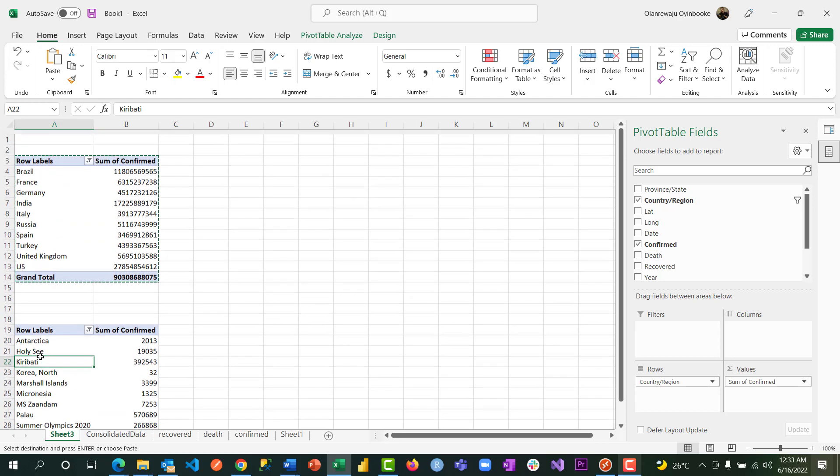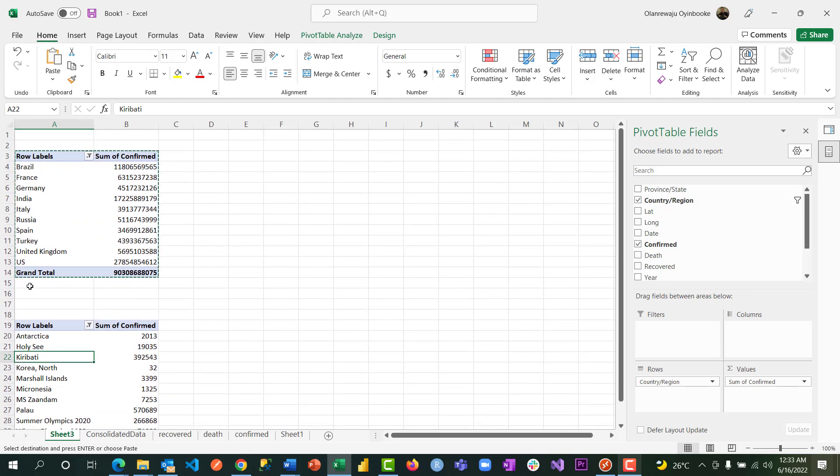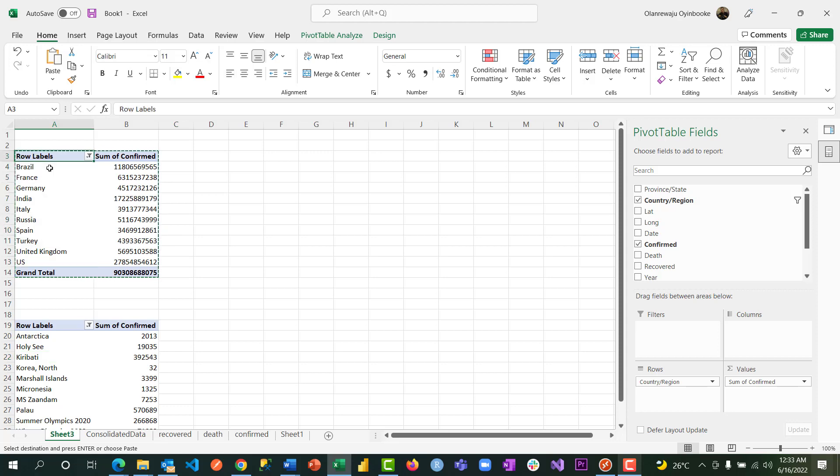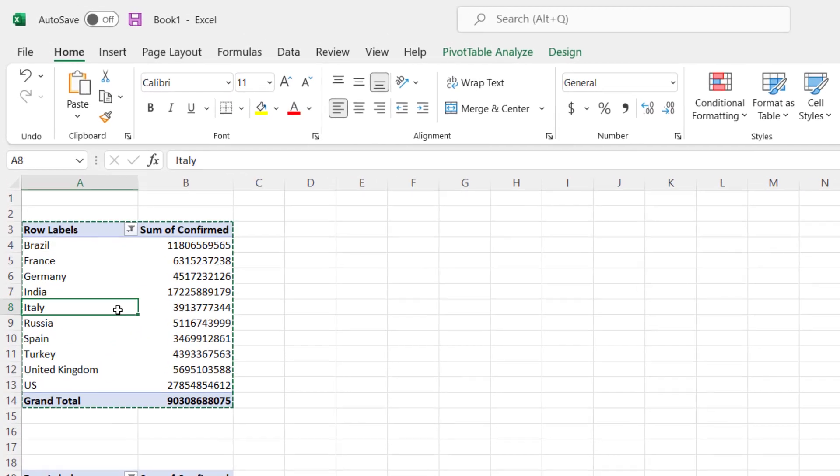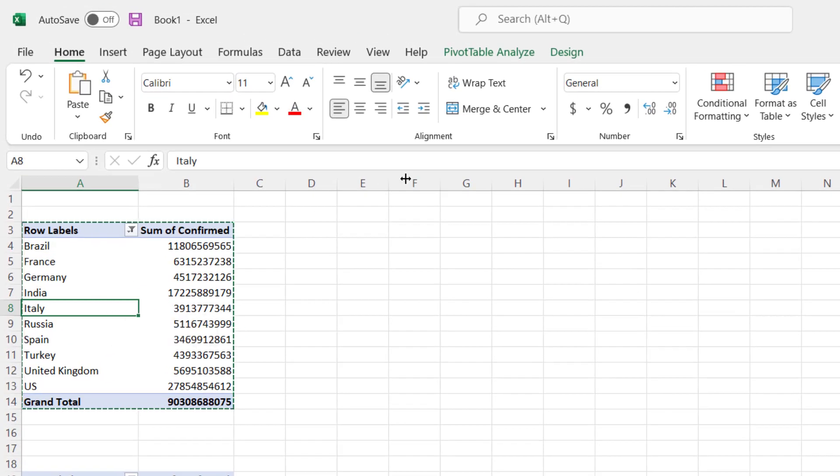So this is top 10 and this is bottom 10, where we have prevalence. And because this guy is not also sorted, I can do the sorting later when I insert my chart.